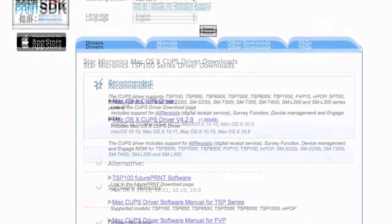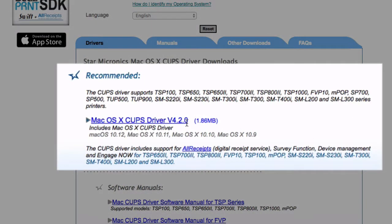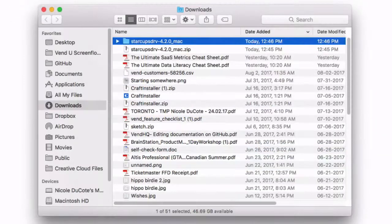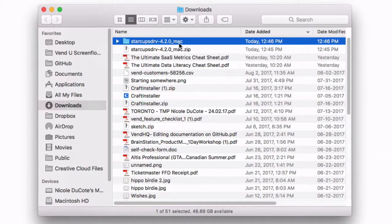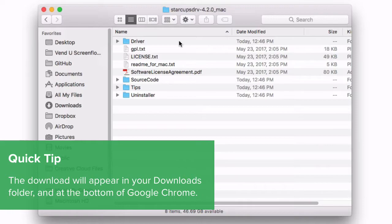Select Drivers and choose Mac OS X Cups Driver under Recommended to download the driver. When the download is complete, head to your Downloads folder and open the file to extract it.